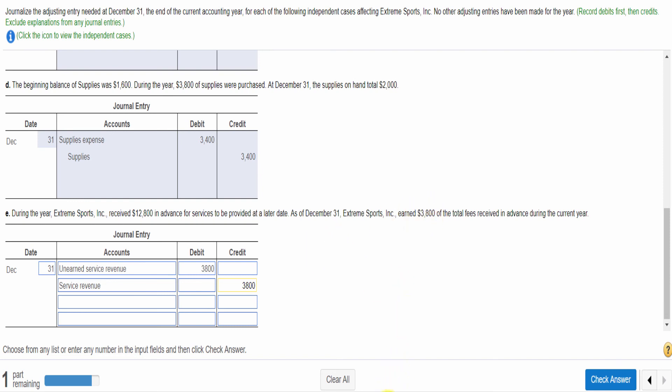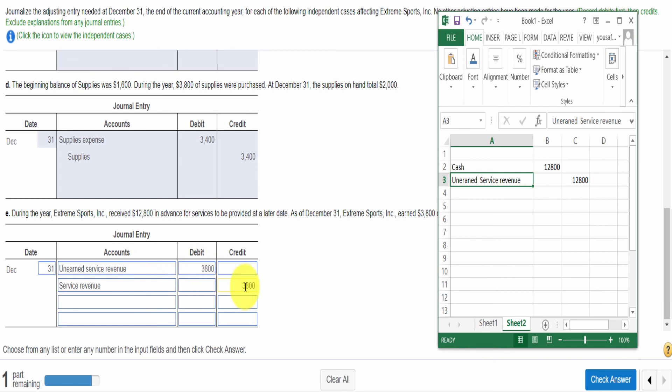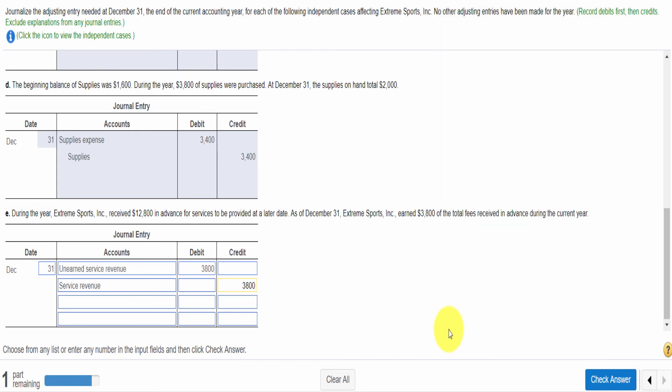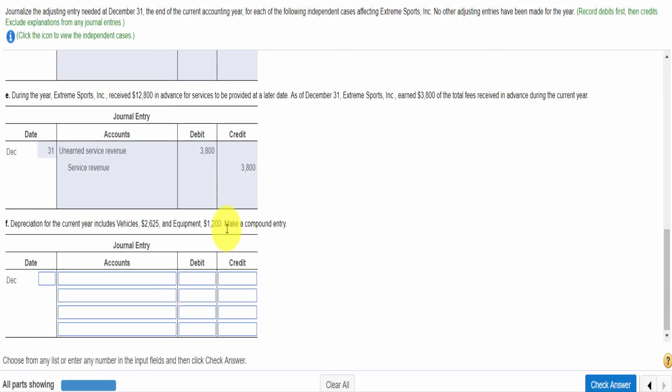But on December 31, the company performed $3,800 of the total fee. So $3,800 becomes our service revenue. First, we made unearned service revenue as a liability. Now, with the decrease in liability, we debit unearned service revenue $3,800 and credit service revenue $3,800.